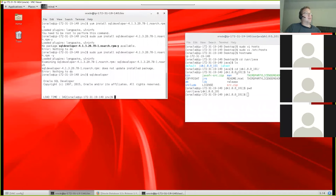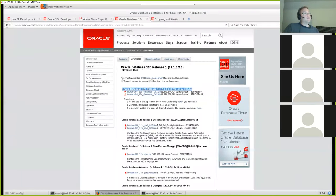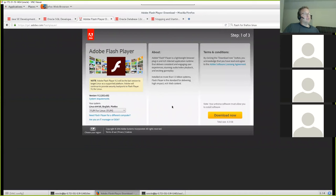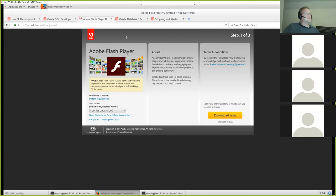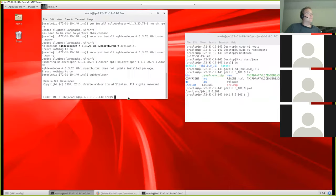After SQL Developer is installed, we're pretty much ready to install our database. You may also want to take care of Flash — it isn't dependent on the database, but if you search for Adobe Flash Player for Linux, choose the YUM for Linux option, and click Download. When the software installer prompts you, say yes. That will allow us to use the EM utility, which we'll see after we get our database installed.